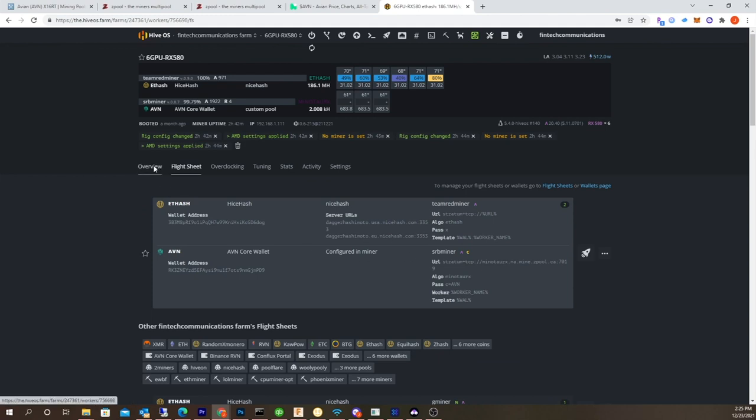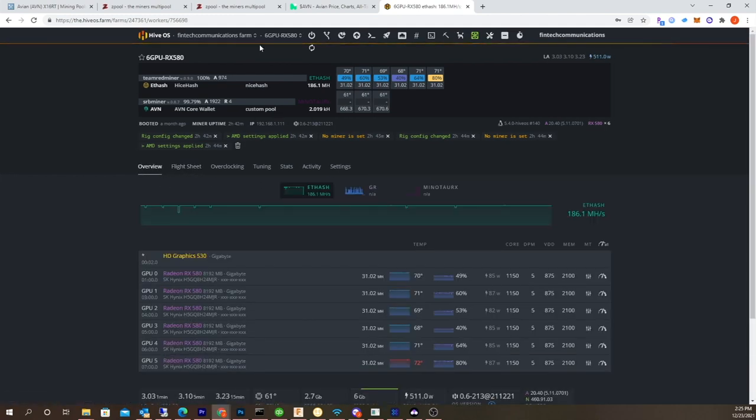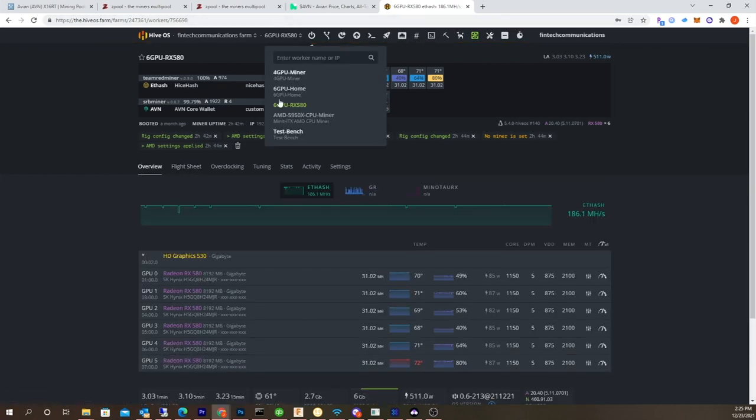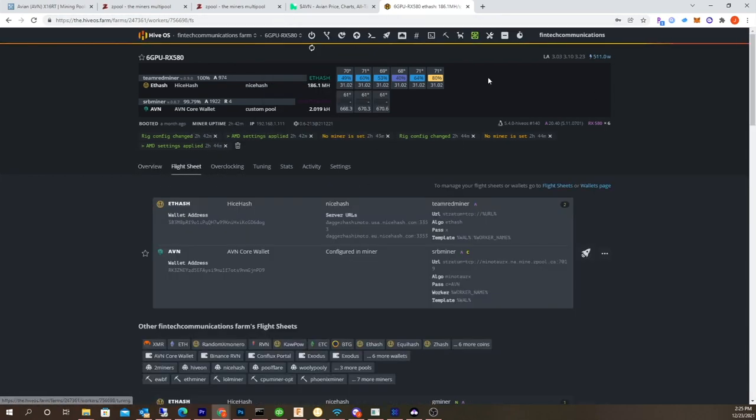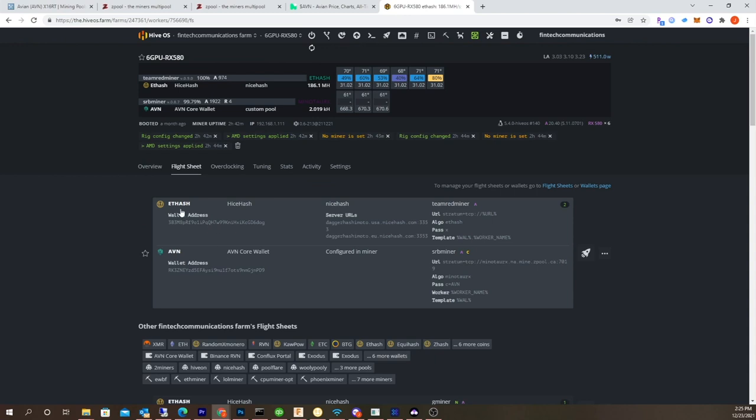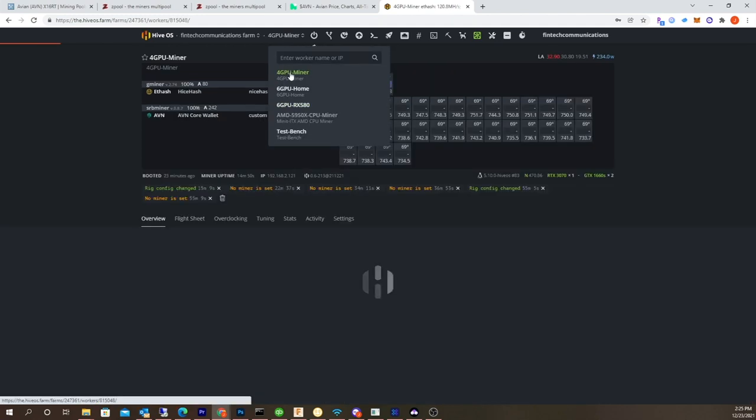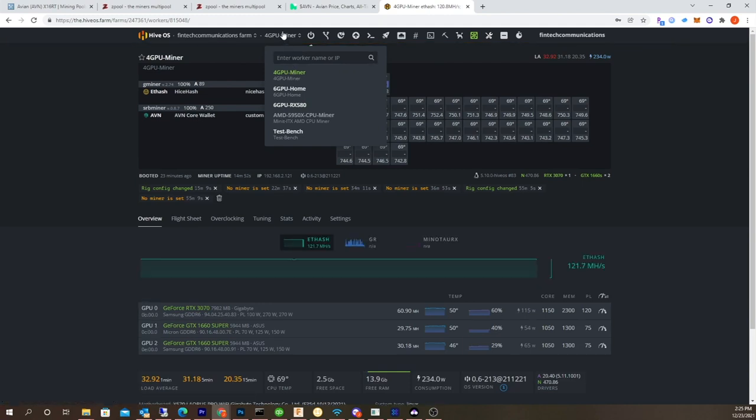The same thing. I created a dual flight sheet. Let me show you that real fast. So I created a dual flight sheet, one running eth hash nice hash and the other one in the AVN. Similar to the one I just created, so that allows me to dual mine GPU and CPU mine.